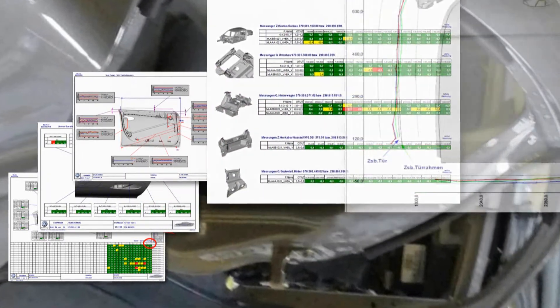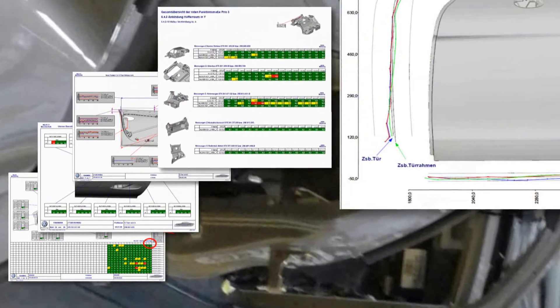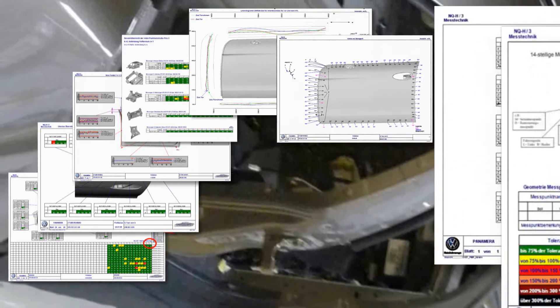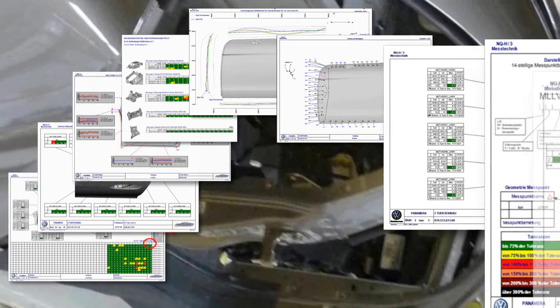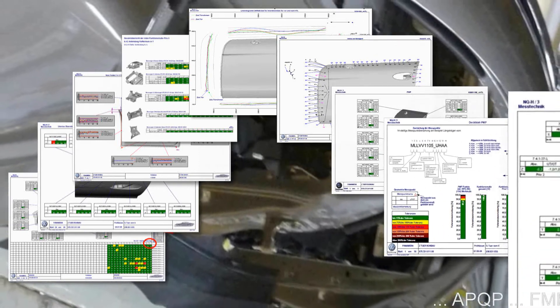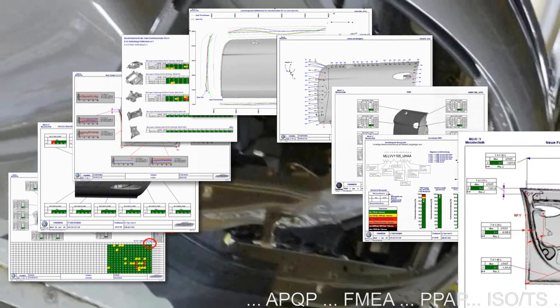Tailored to the needs of the quality, manufacturing, and assembly professional, the software includes all relevant charting and statistical calculations. It also supports industry and OEM specific reporting standards.